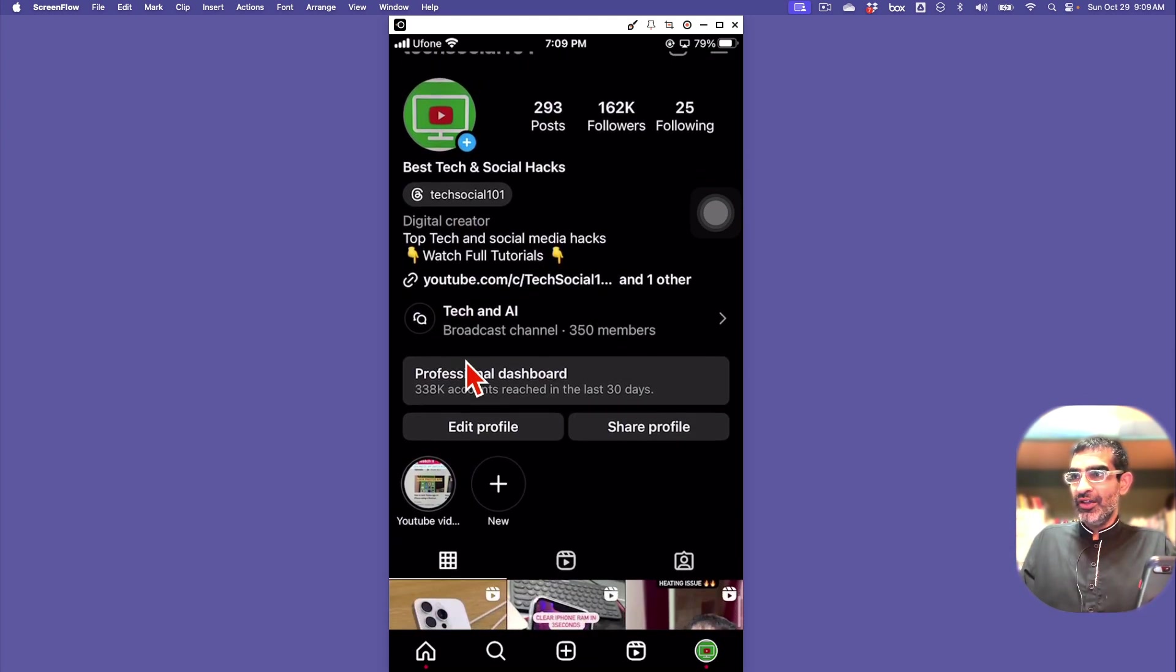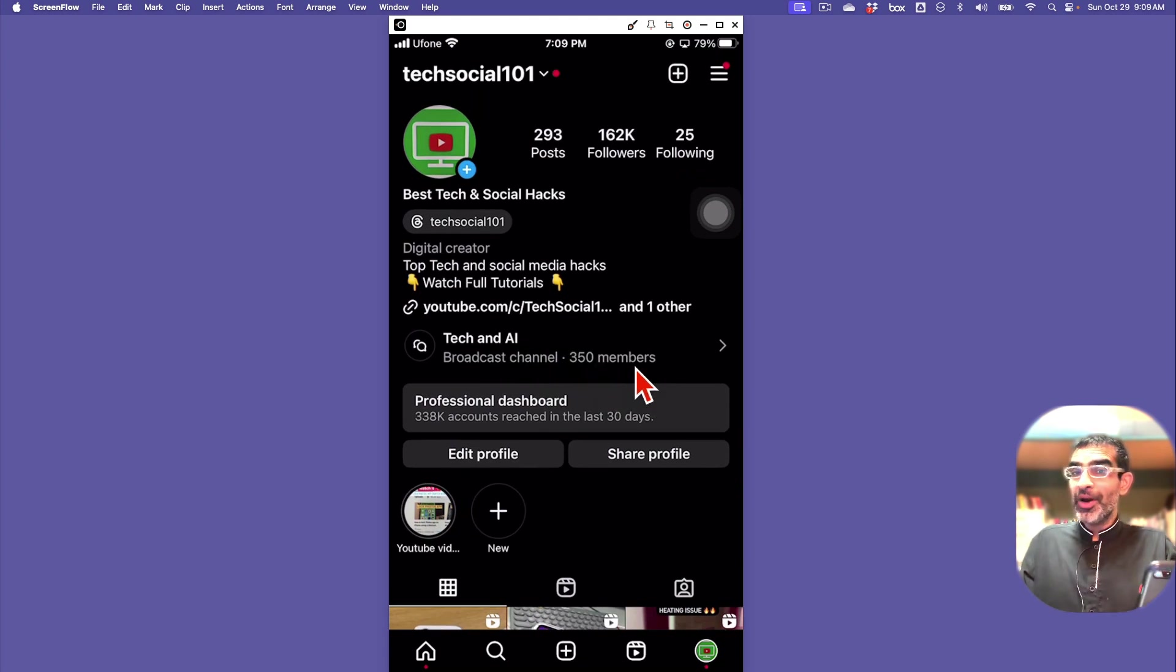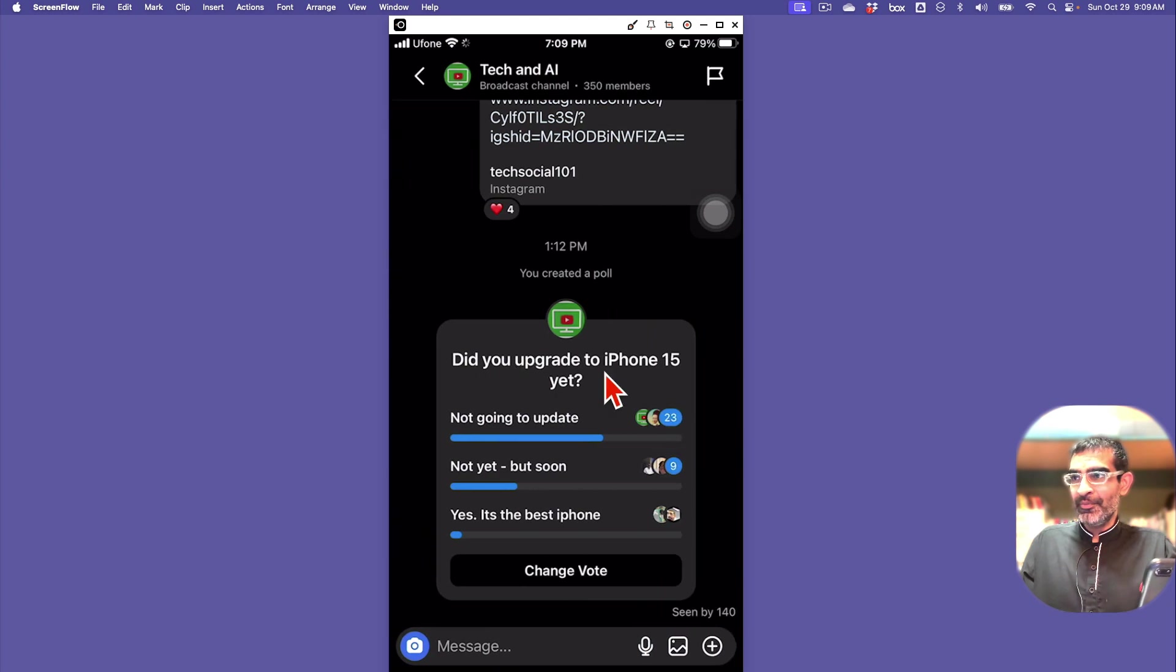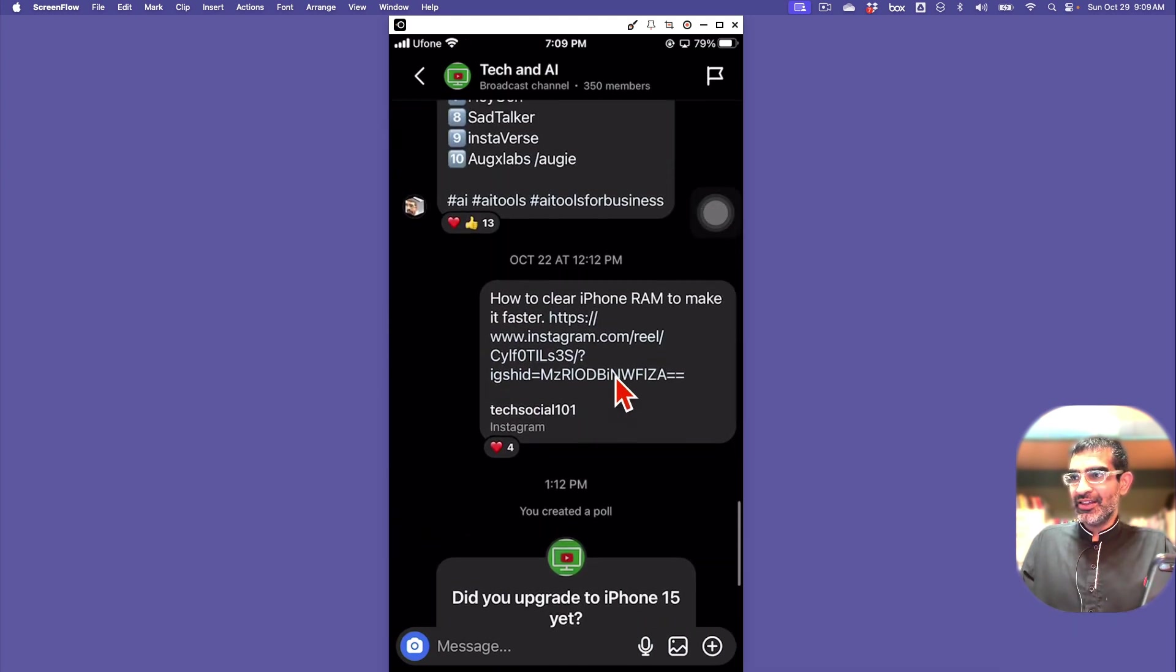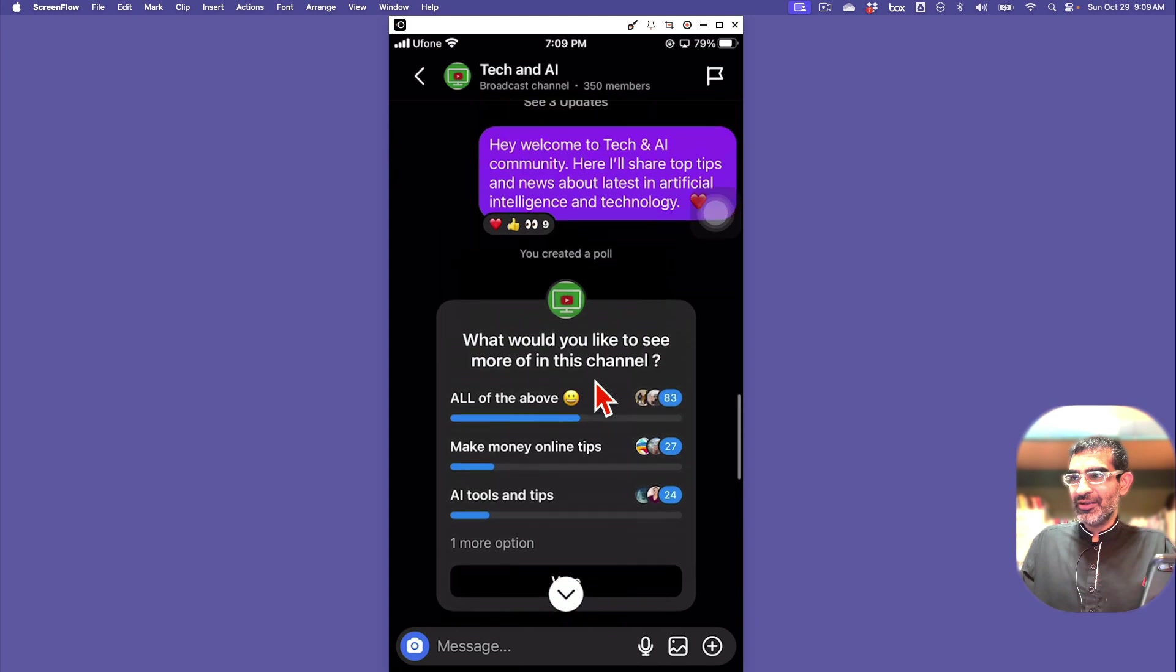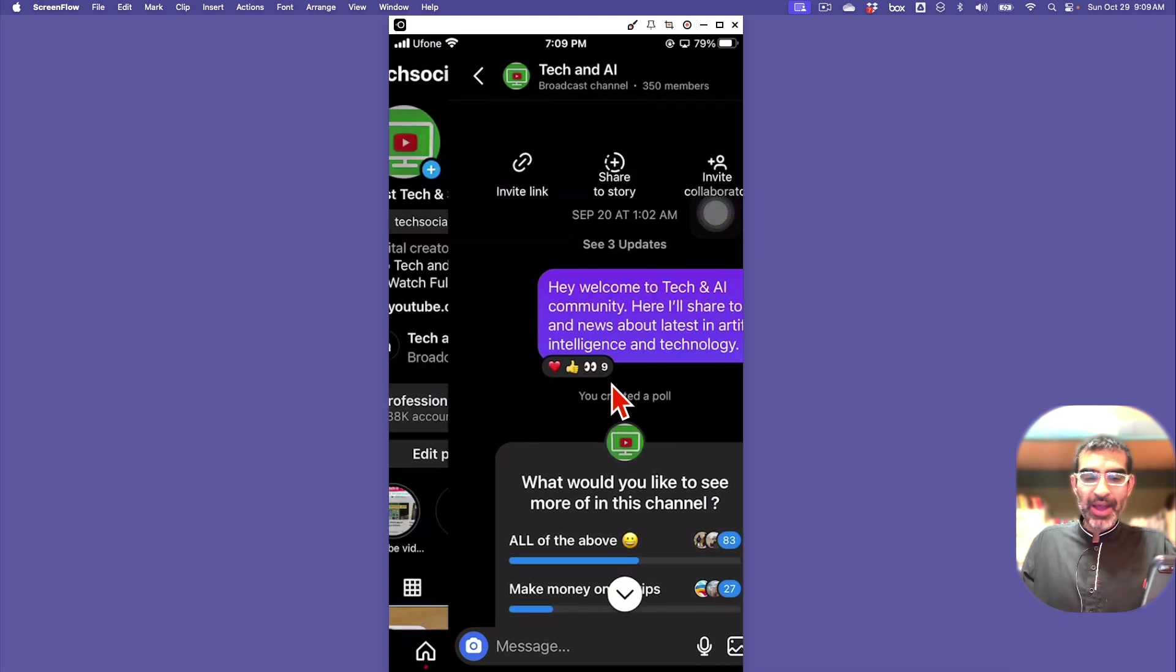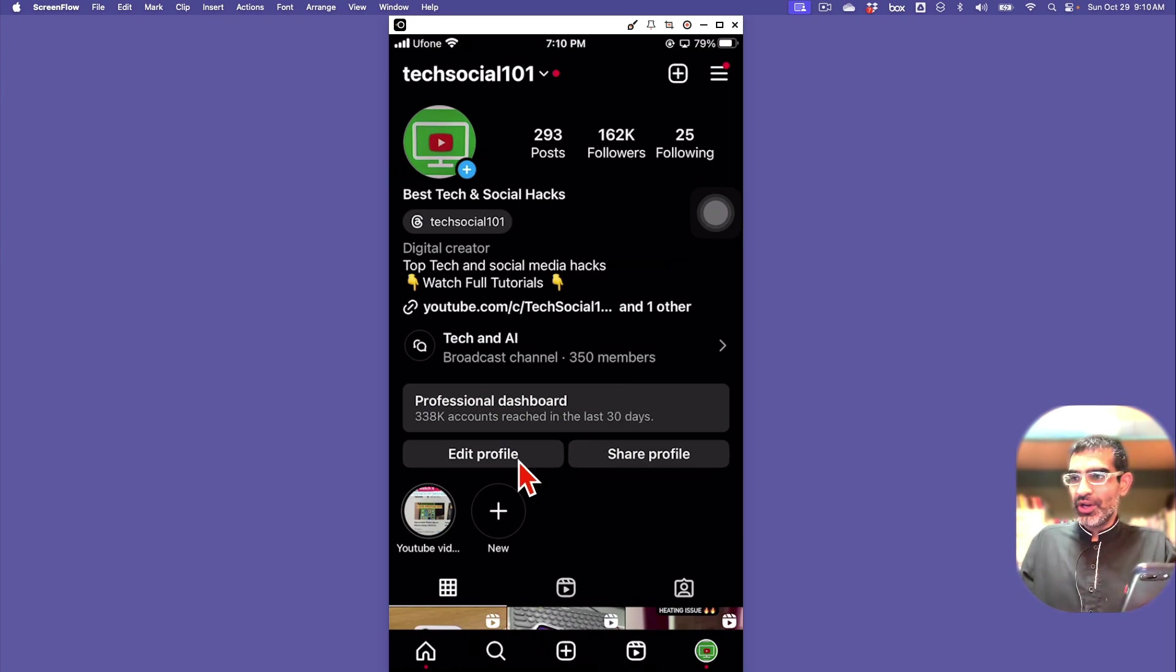It's a tiny channel right now, 350 members, but think of this as an email list I can communicate with these people. The name of the channel is Tech and AI. If I click here, I can see a poll I did. I can send them updates, information, and get their feedback.